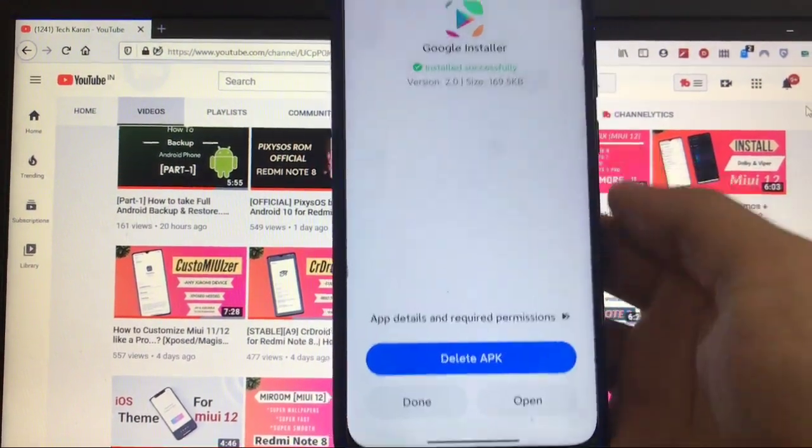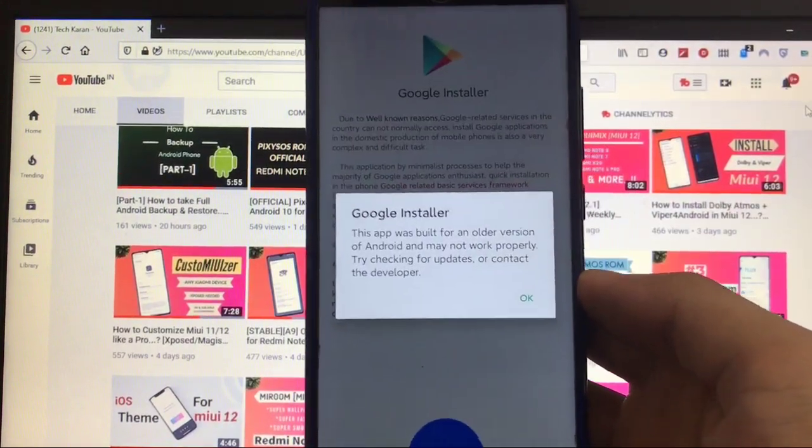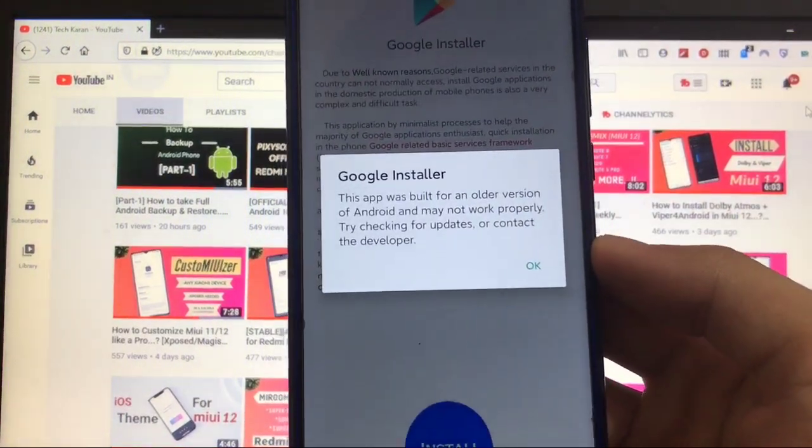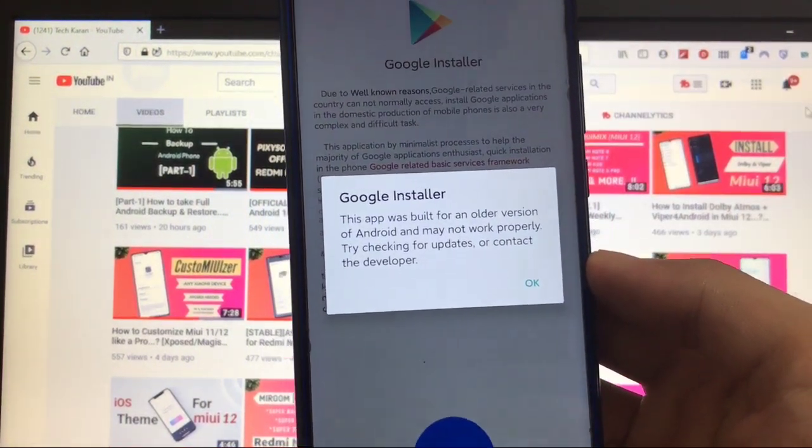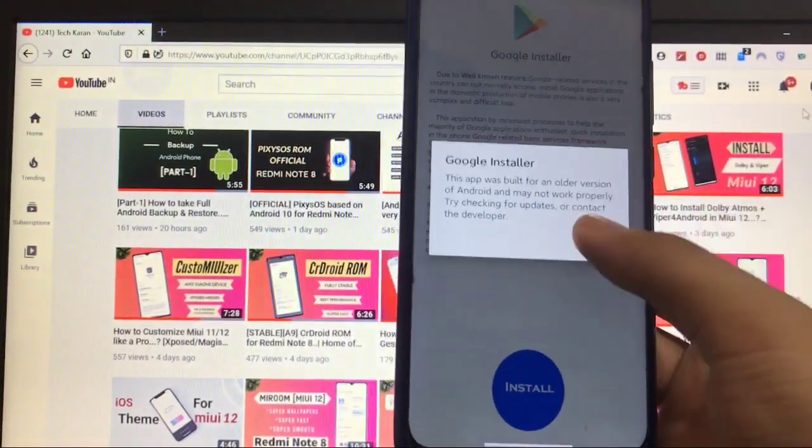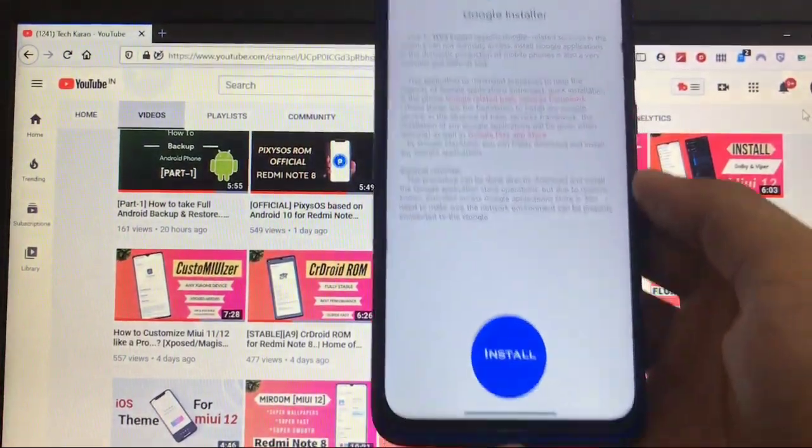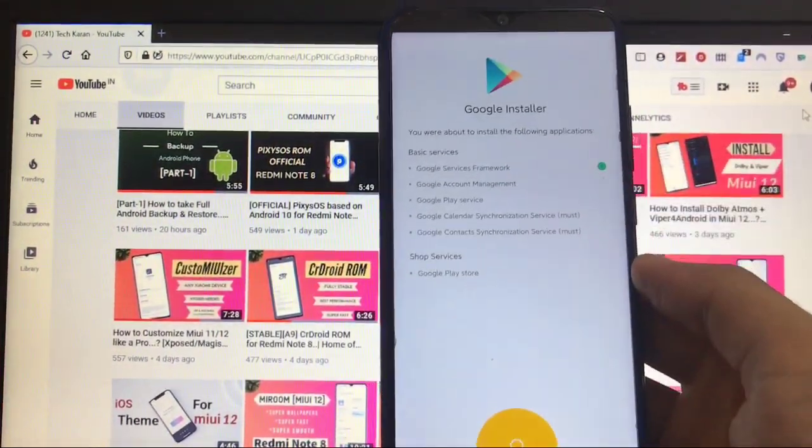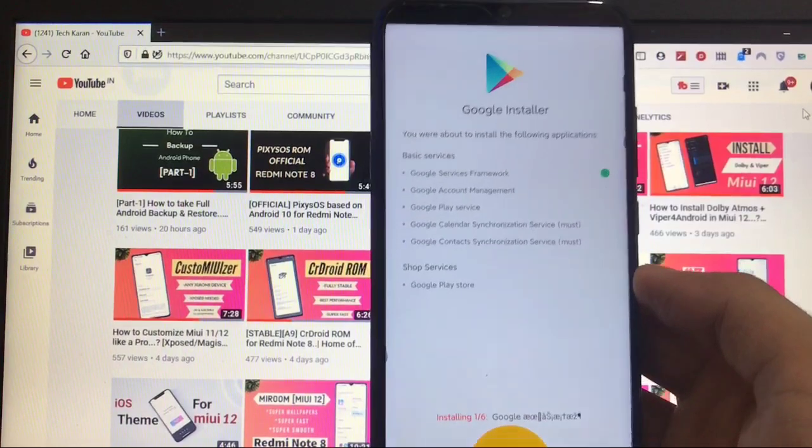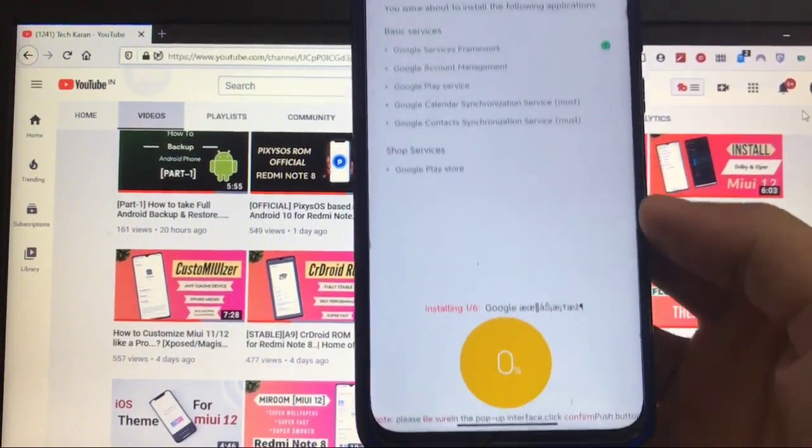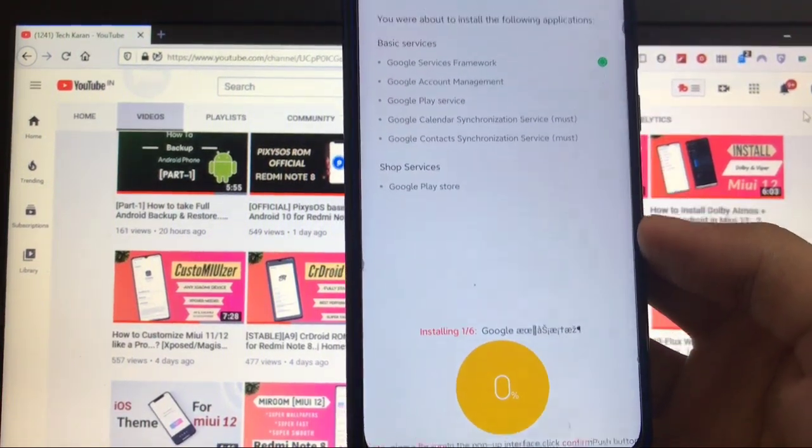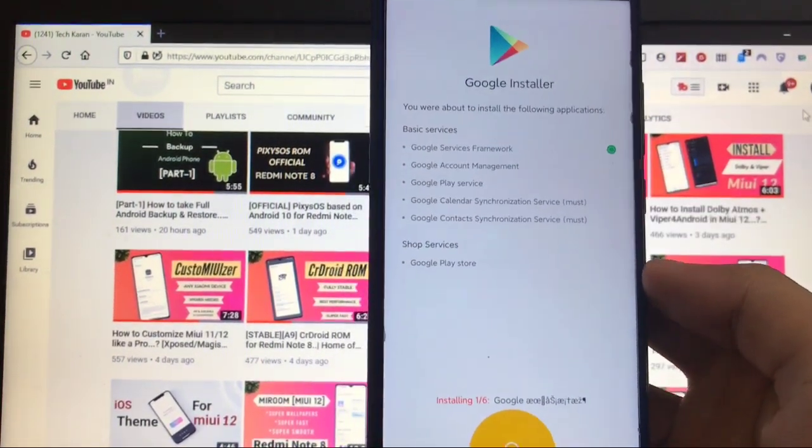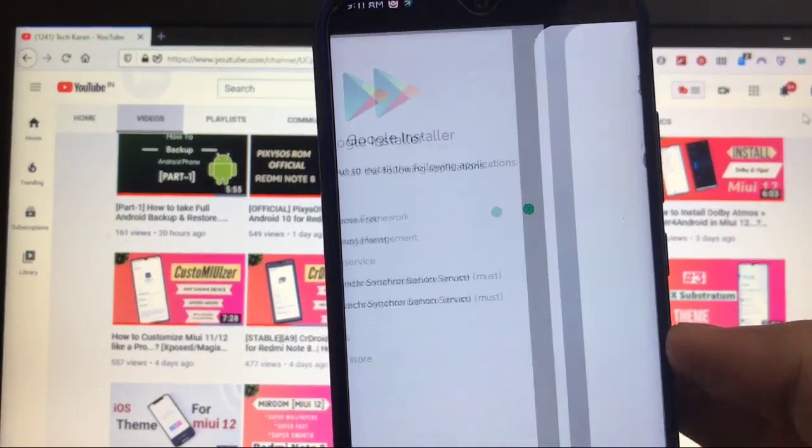Just wait for the installation to finish. It is just installed. Click on open, and when you click on open it will show like 'this app was built for an older version,' etc. Click on OK, click on OK, and here click on install button. Here it will start installing all the main apps.